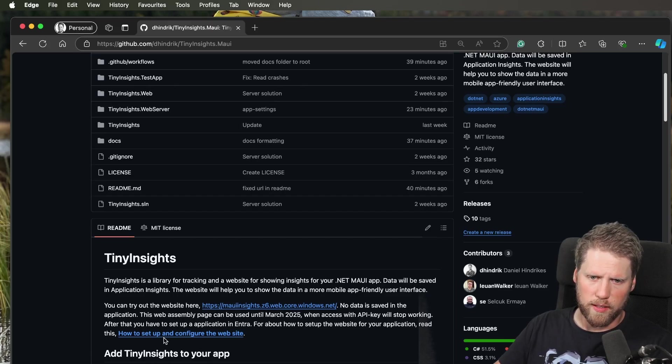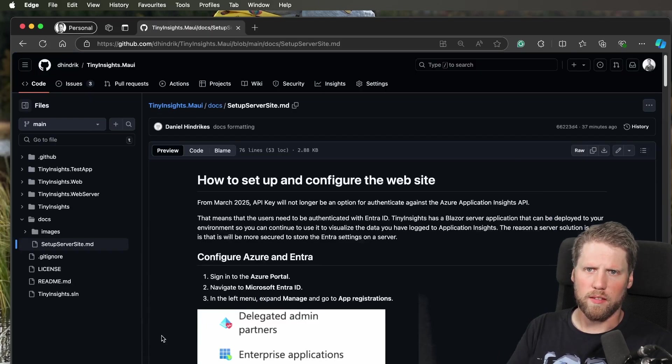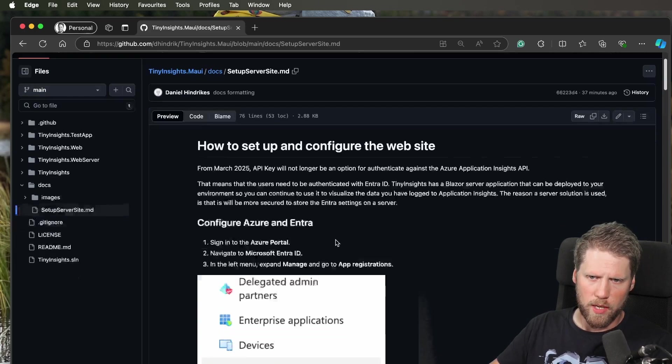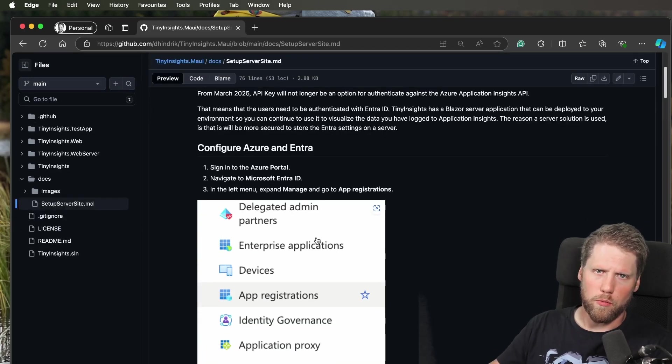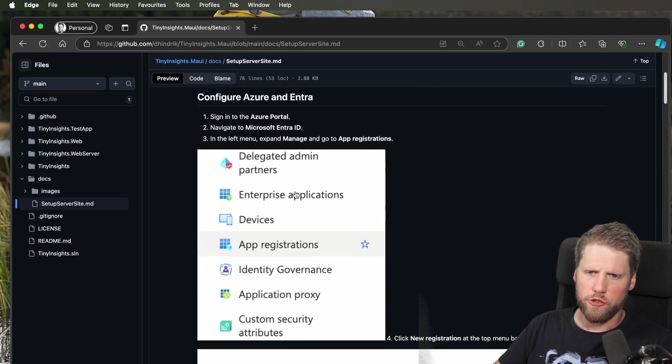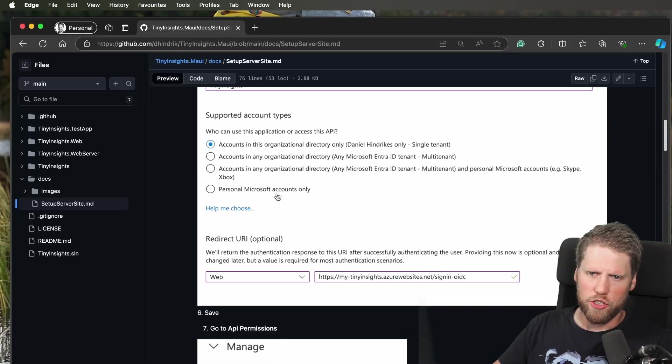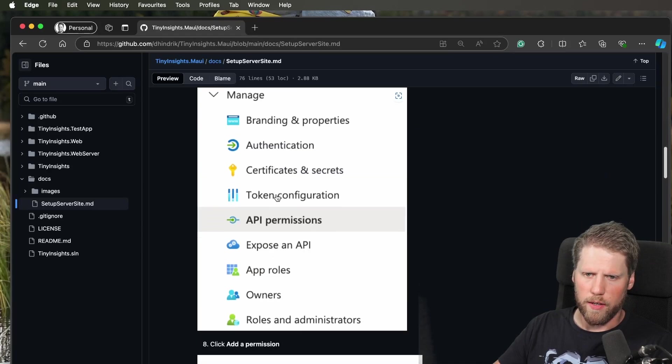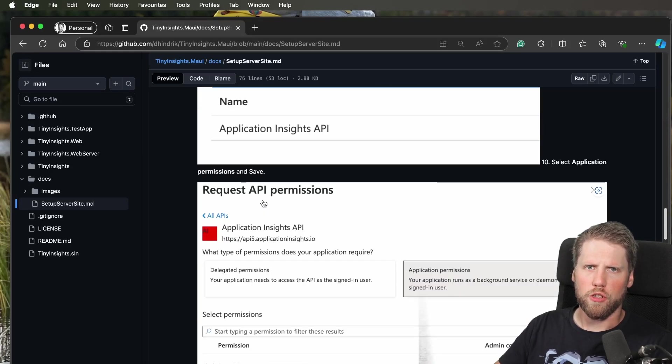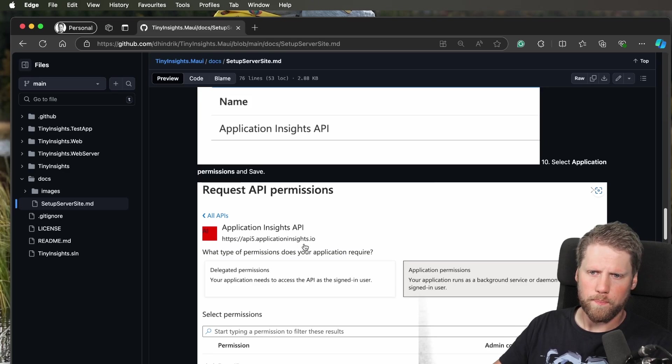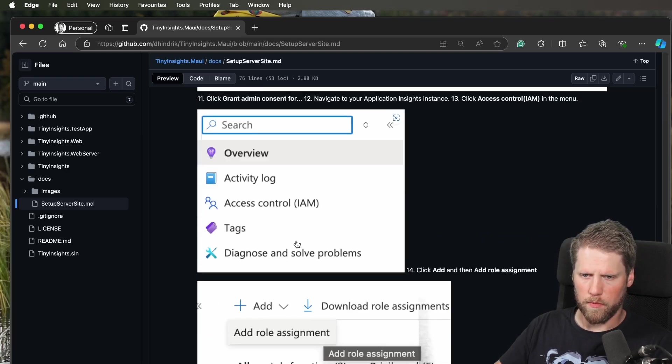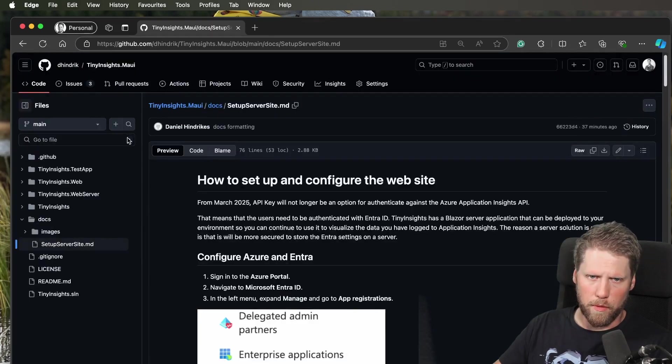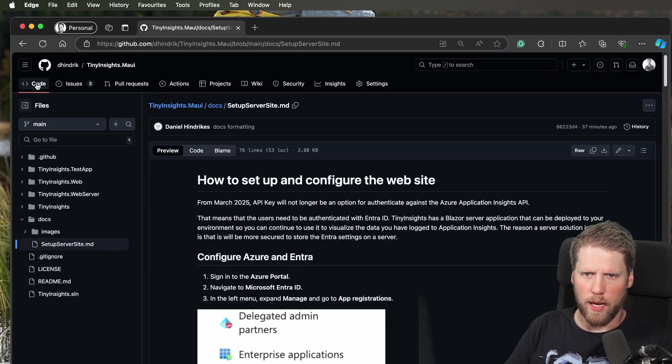How to set that up? You can take a look at the separate video that I have, or you can read the documentation here. This documentation walks through all you need to know about how to set up Entra, the application there, and also how to set up the permissions for Application Insights instance. Here's everything you need to know about that. That was more or less everything I have done.